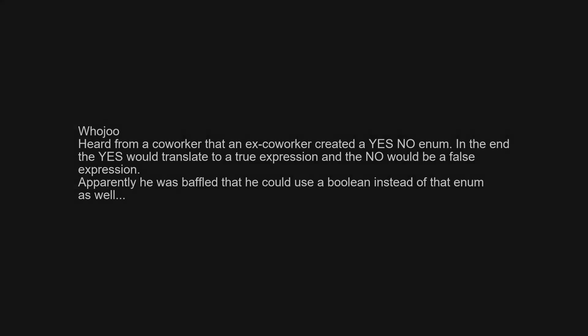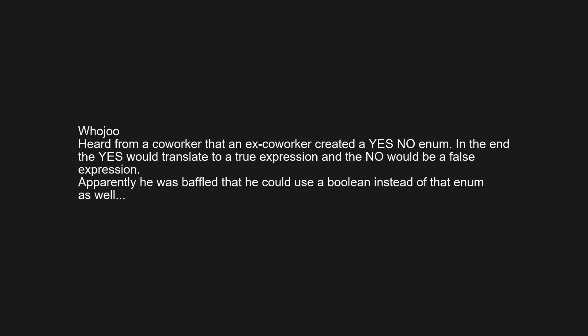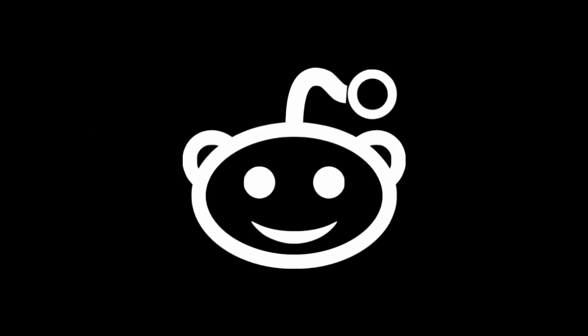Heard from a coworker: an ex-coworker created a Yes/No enum. In the end, 'yes' would translate to a true expression and 'no' would be a false expression. Apparently he was baffled that he could just use a boolean instead of that enum.